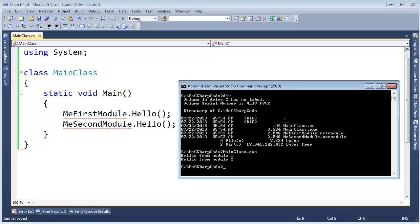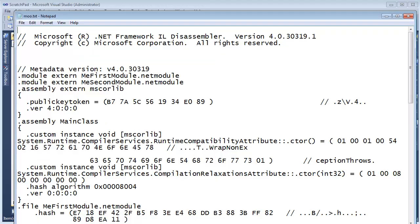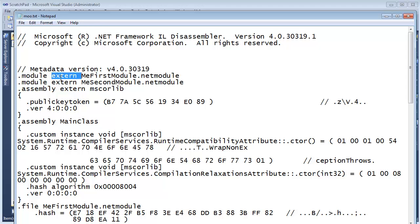Let's do some reflection here. ILDASM slash out, moo.txt. And let's look at MainClass.exe. Hit enter. Now we can look at moo.txt. And we can see, hey, we are referencing some modules. They're external to this file.